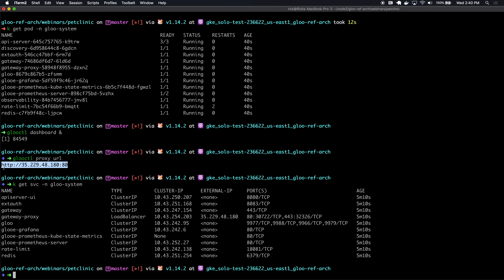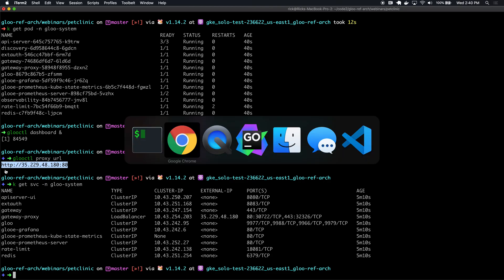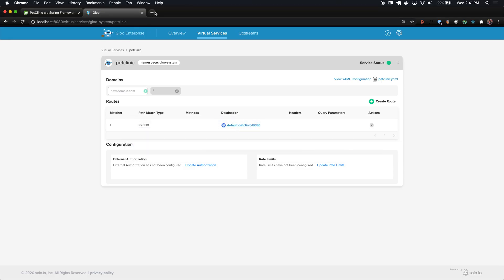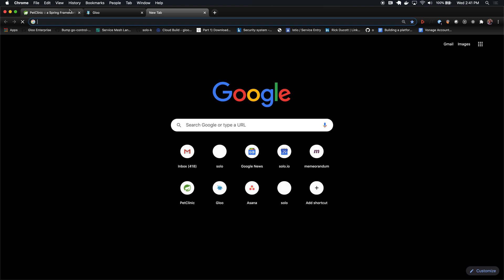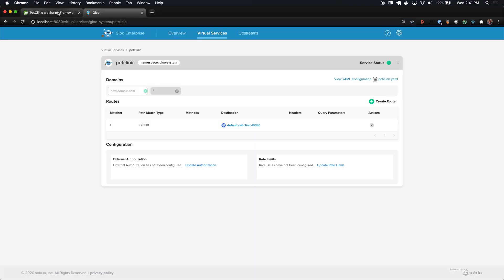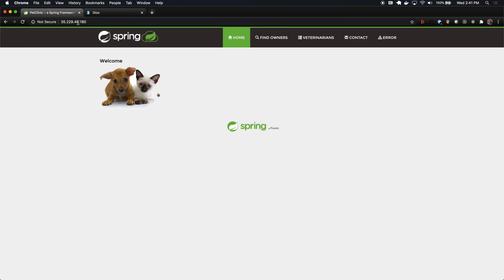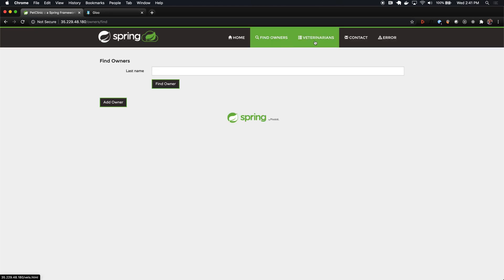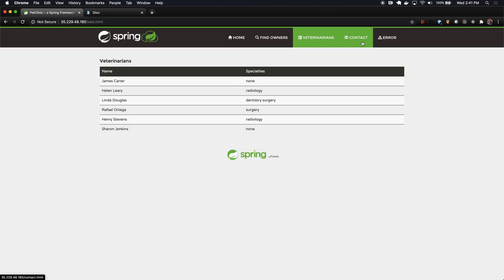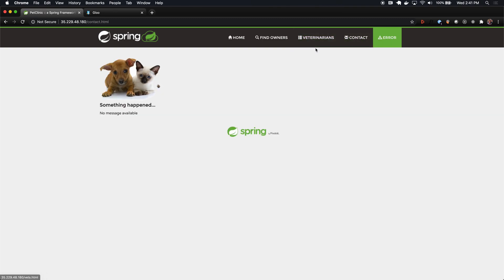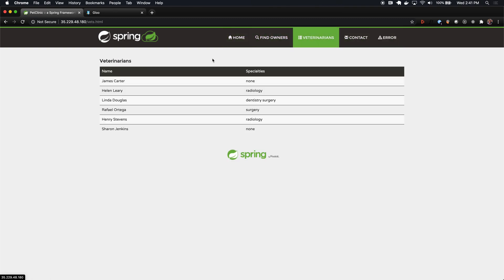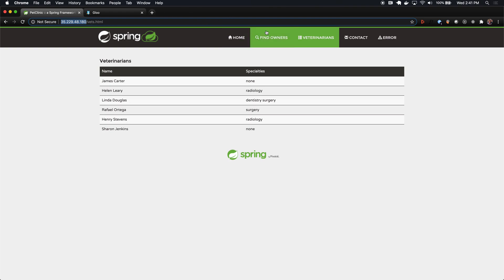So if we navigate to this on any path, we should get to our pet clinic application. I'm going to do that here. And now we can see we are still successfully able to access our application. But in this case, we're routing through Glue. We're actually hitting an IP address that is externally available. So we have successfully exposed this application using Glue.